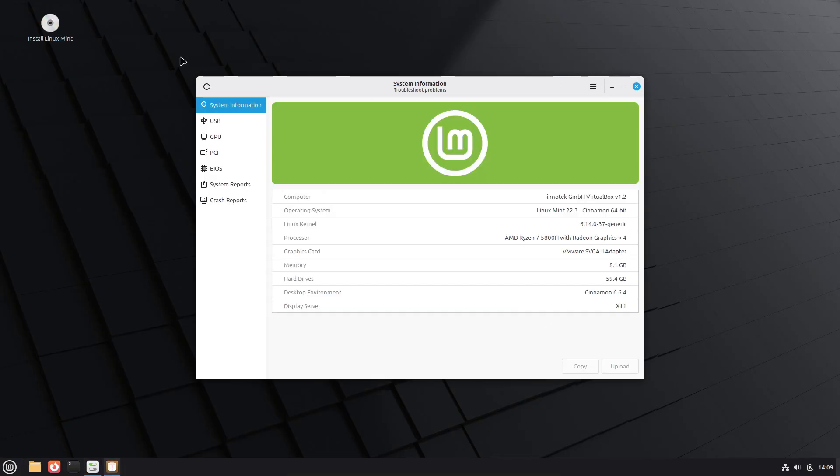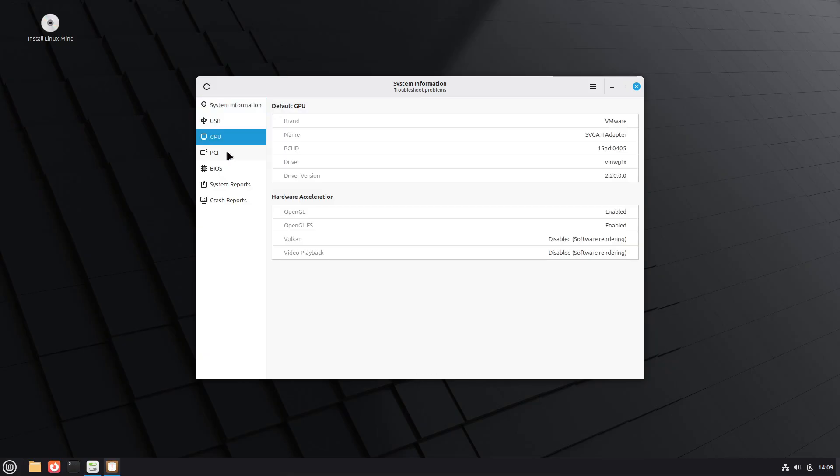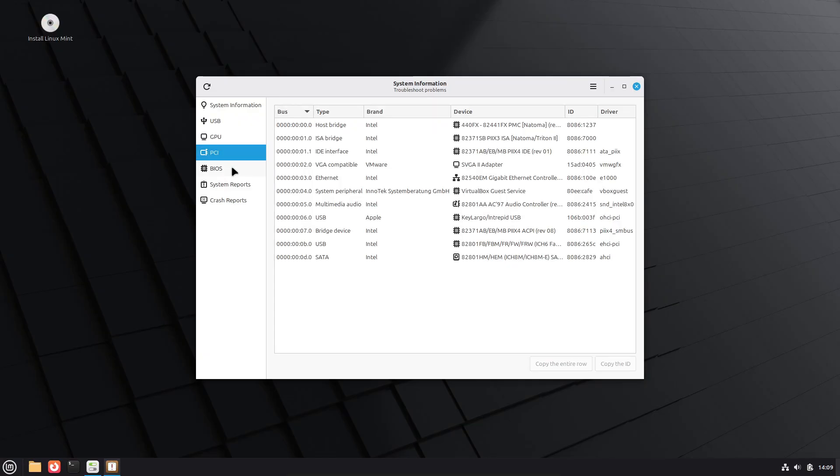Update Manager will show a tray warning icon when a restart is recommended. Mint Backup gains an Include All button to add hidden files quickly before backups.